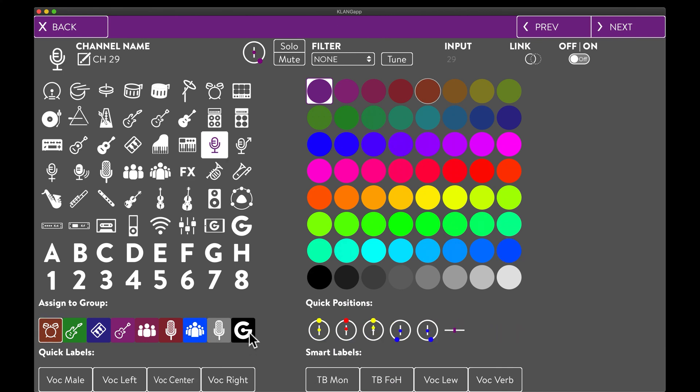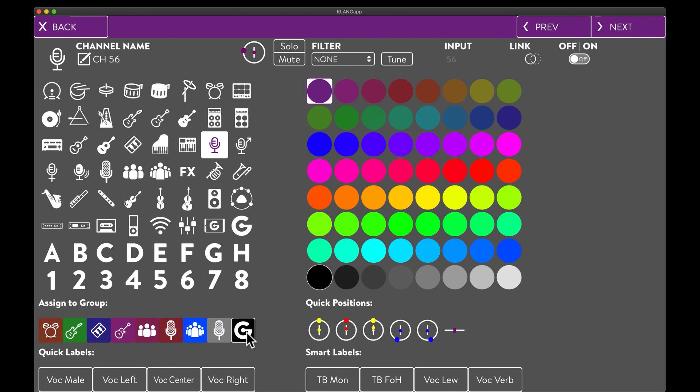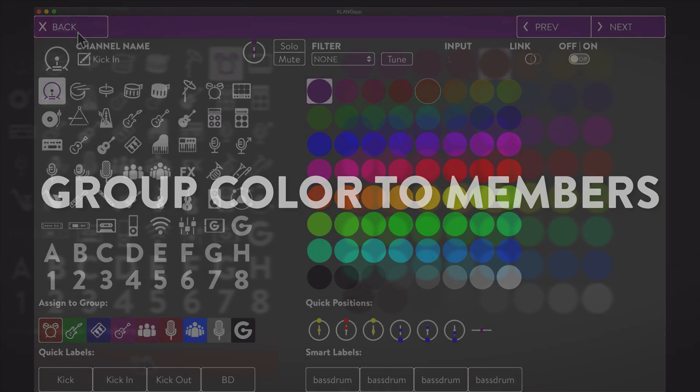We're not using the full 64 channels of Klang Vocal in our example. That's why we dump all unused channels into our spare group. In case we decide on using more channels at a later point, we can always activate and assign spare channels to any of our active groups.